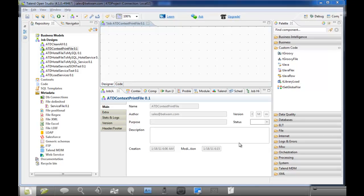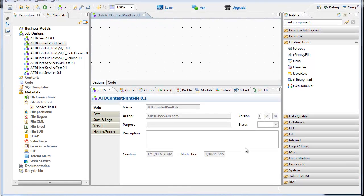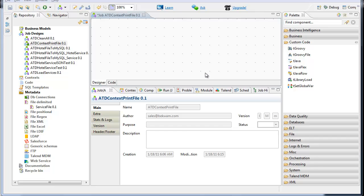This tutorial shows how to deploy a Talend job to different environments, such as development, test, and production. It uses context groups, contexts, and variables to configure different parameters for your jobs depending on the export settings or run settings.